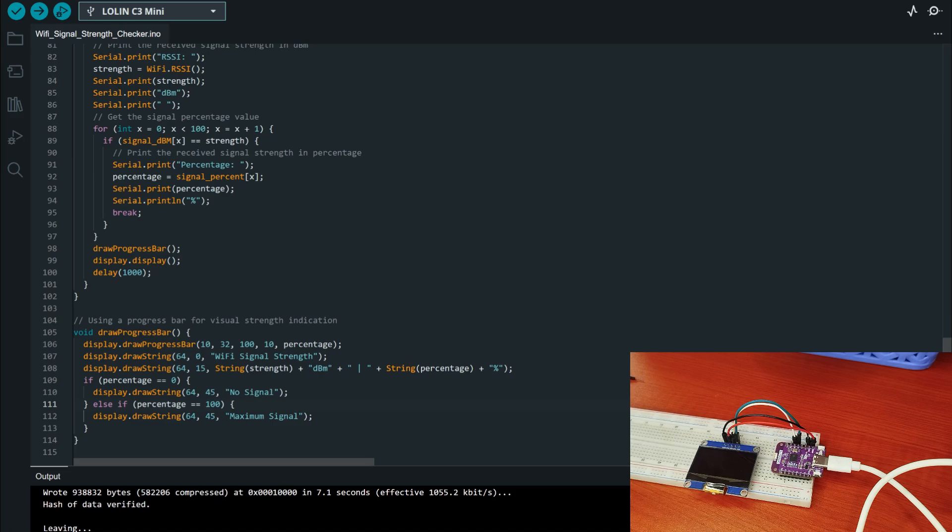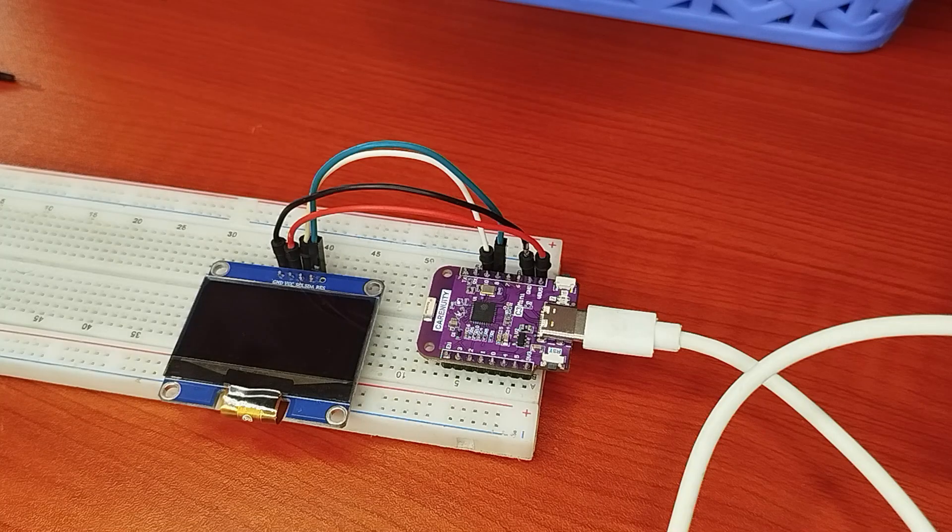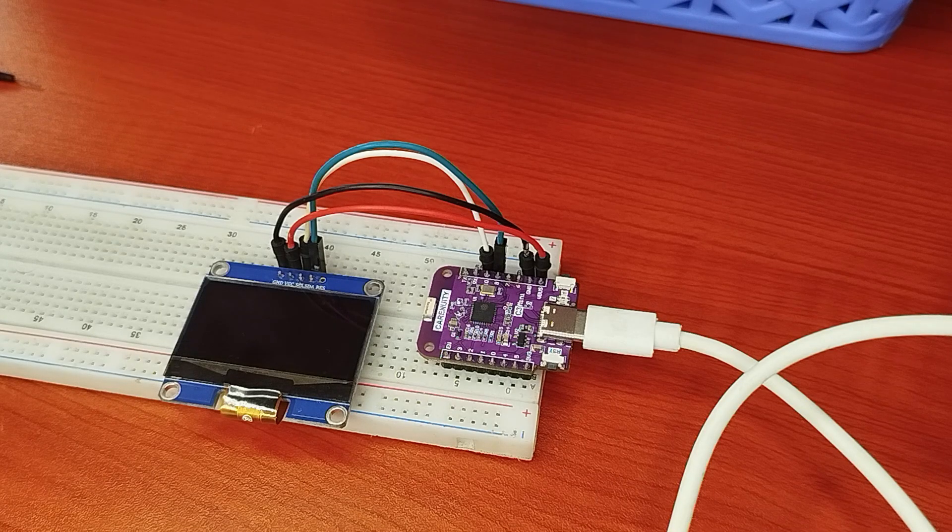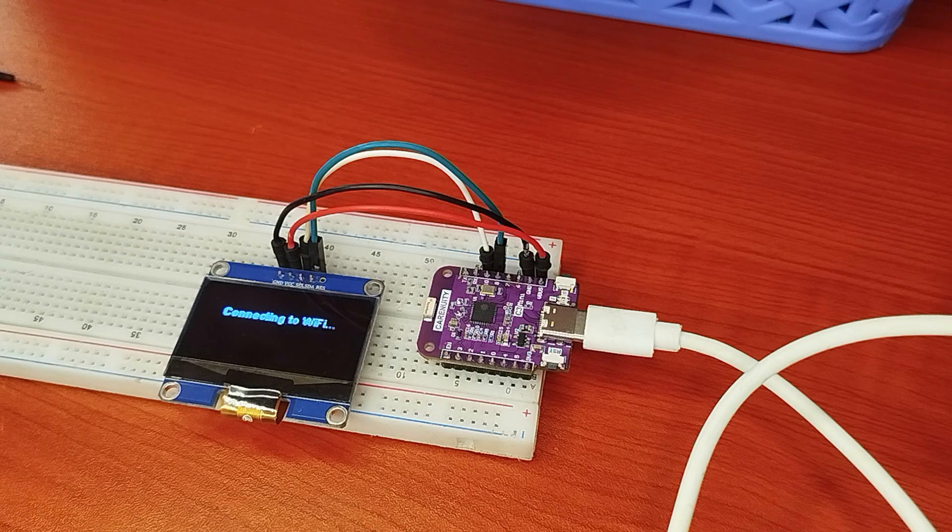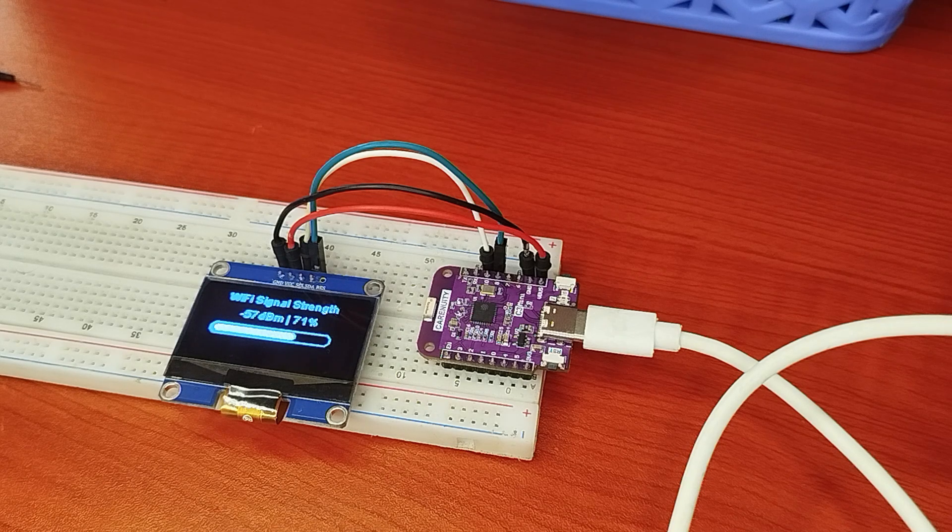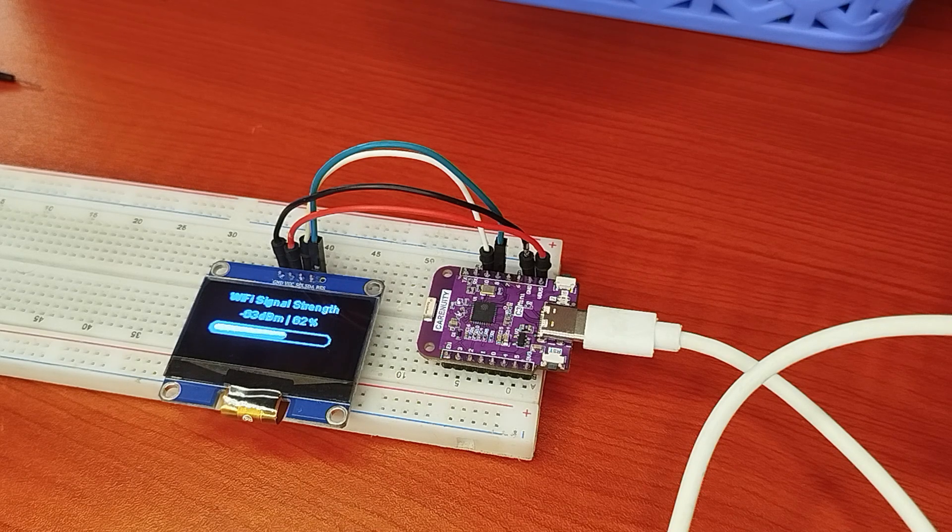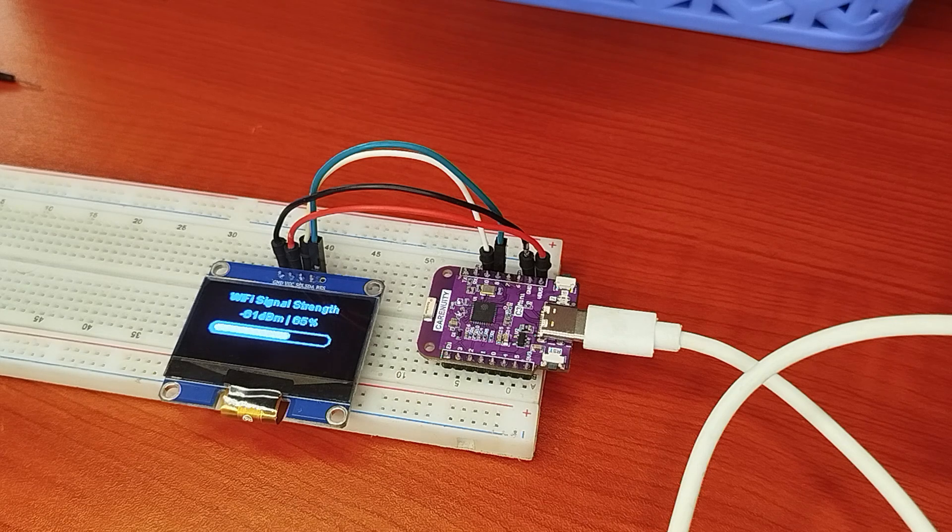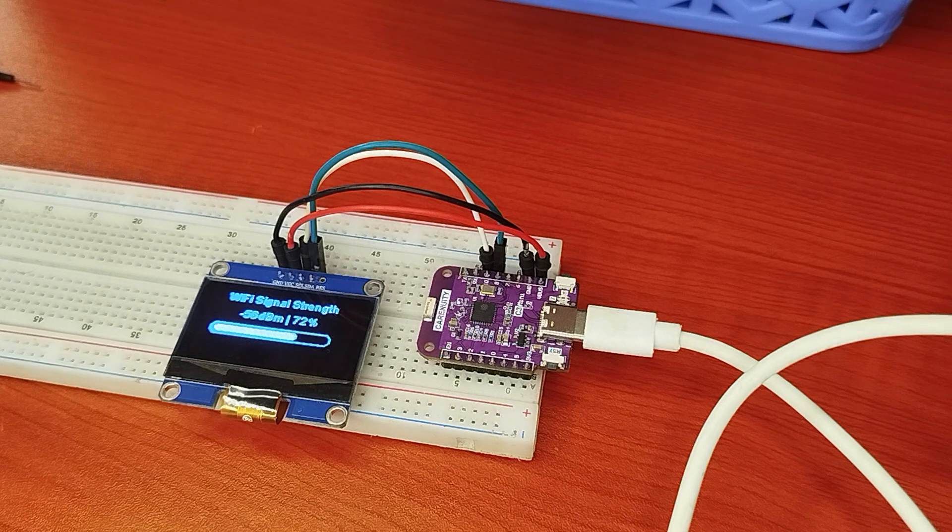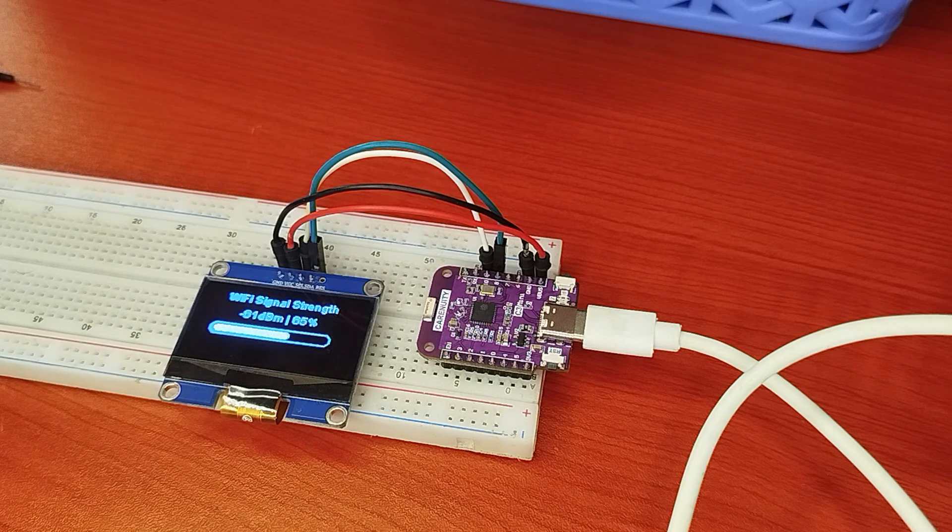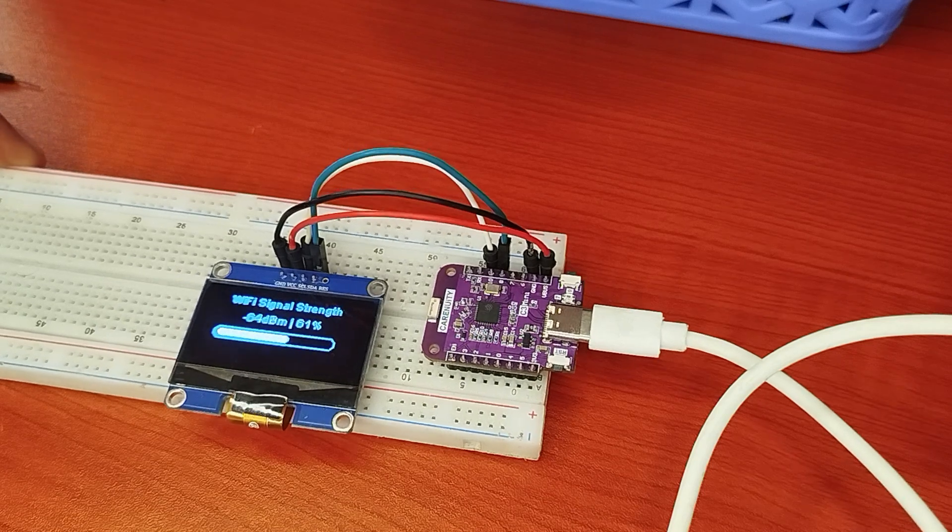After some time it will connect to your network, the local WiFi, and you'll be able to see the strength of your WiFi in both percentage and dBm.